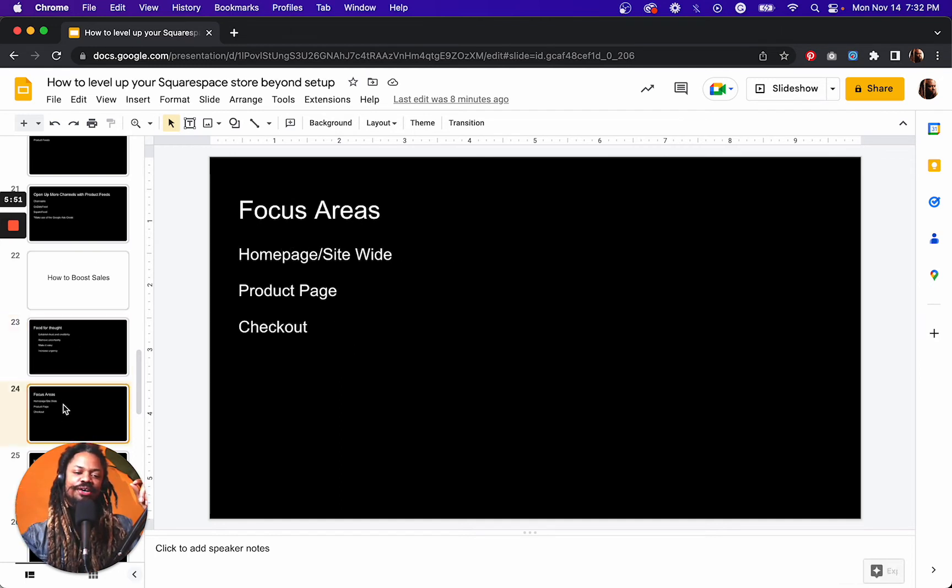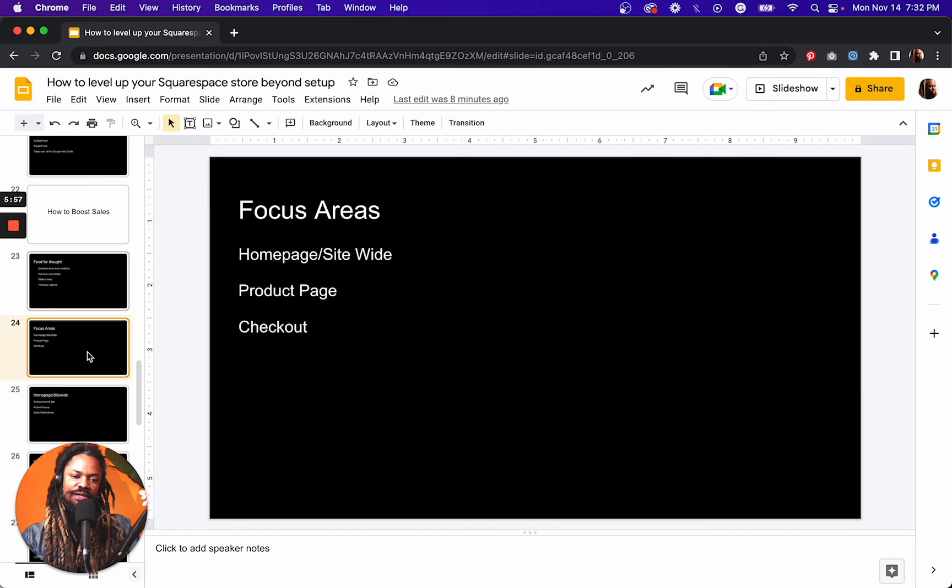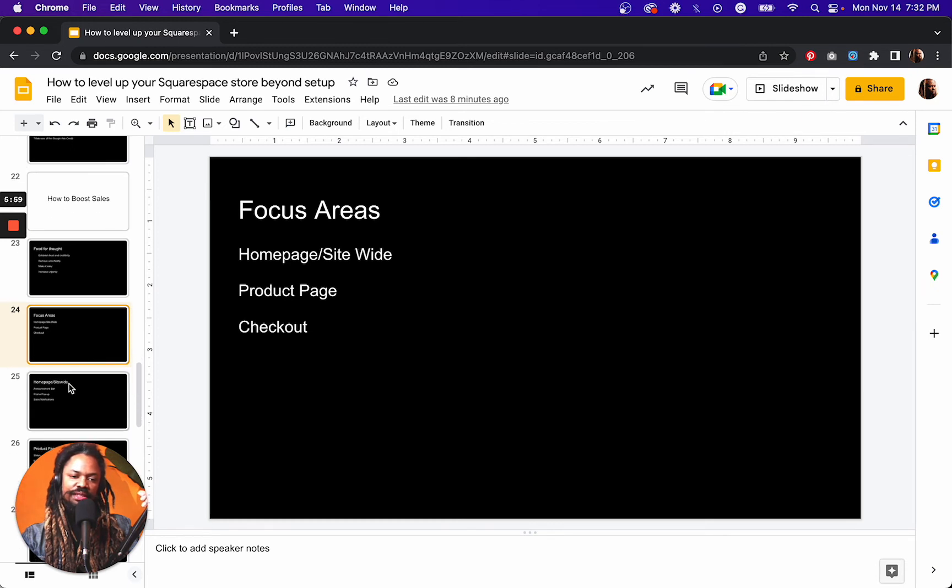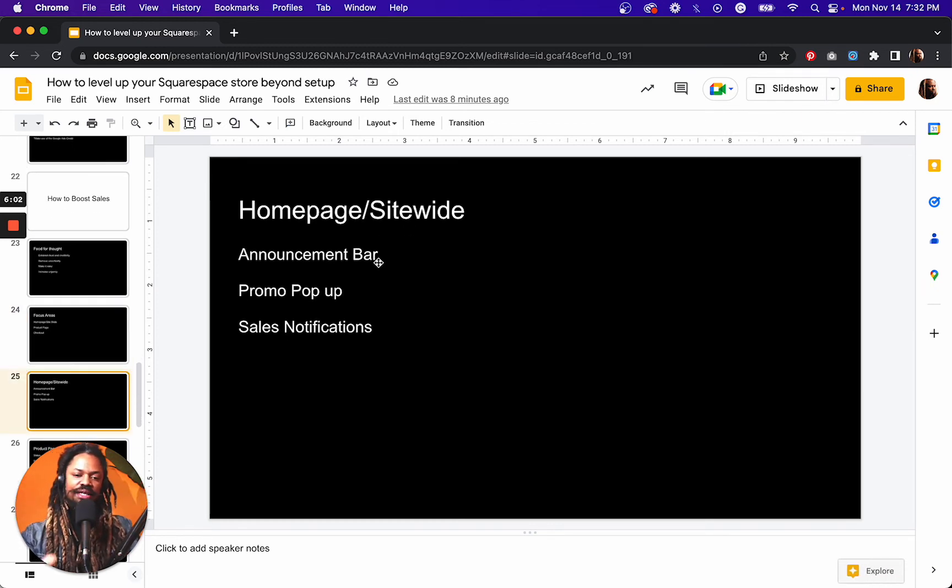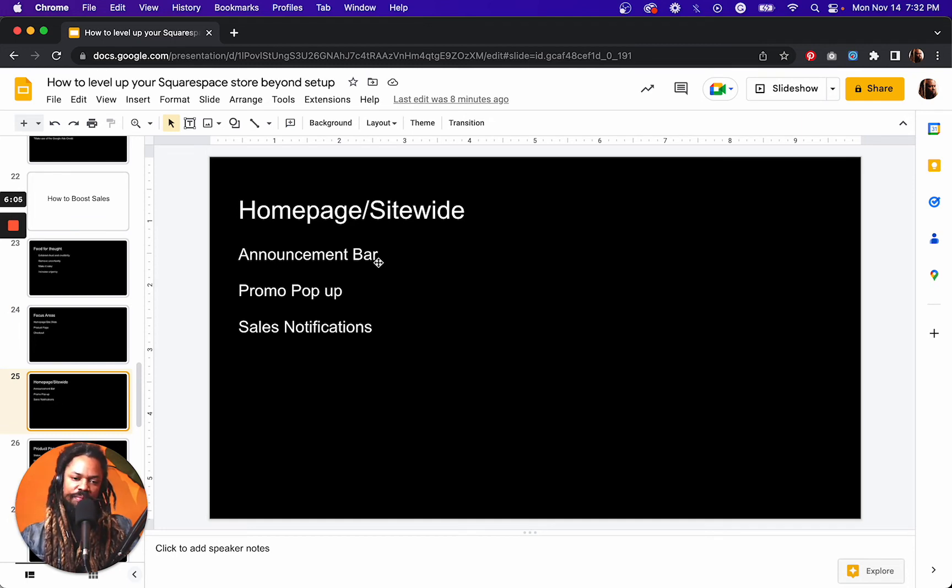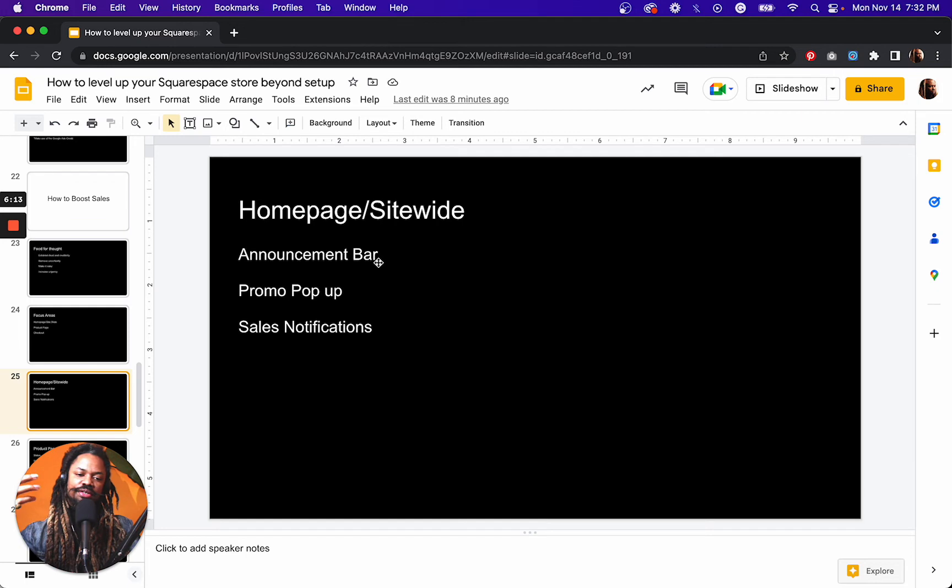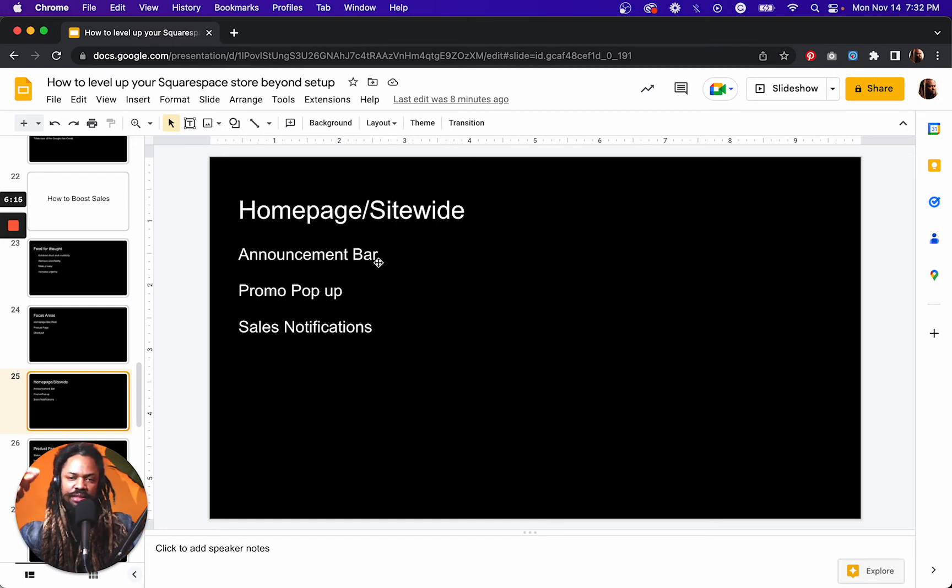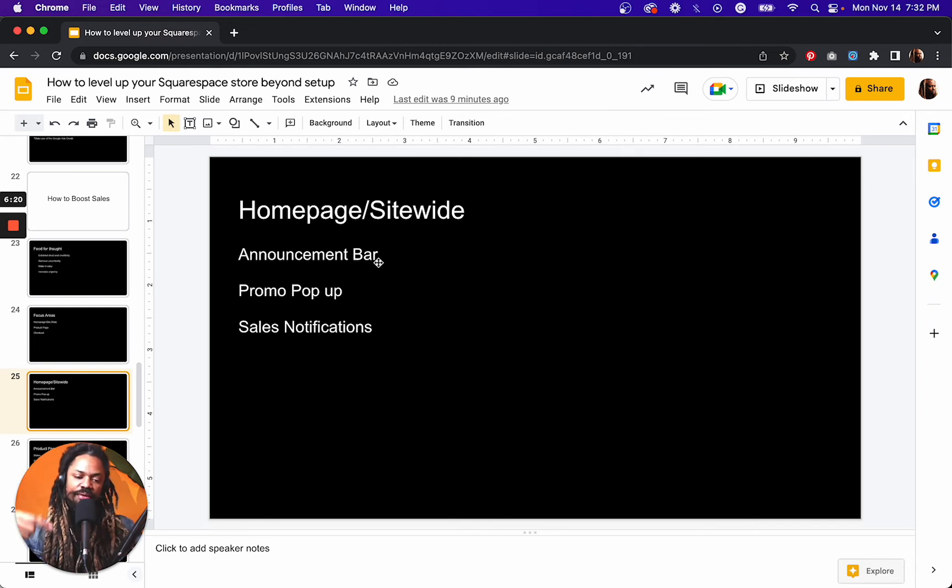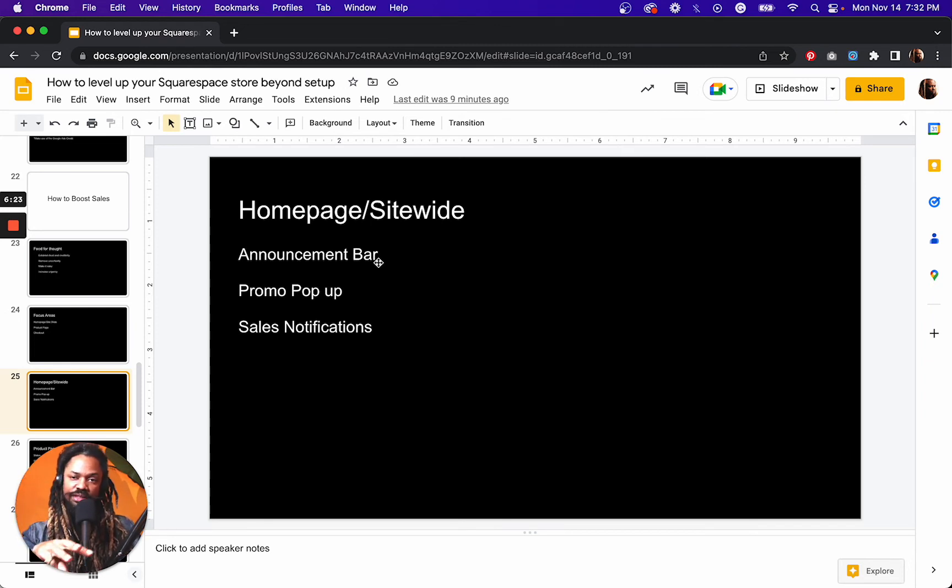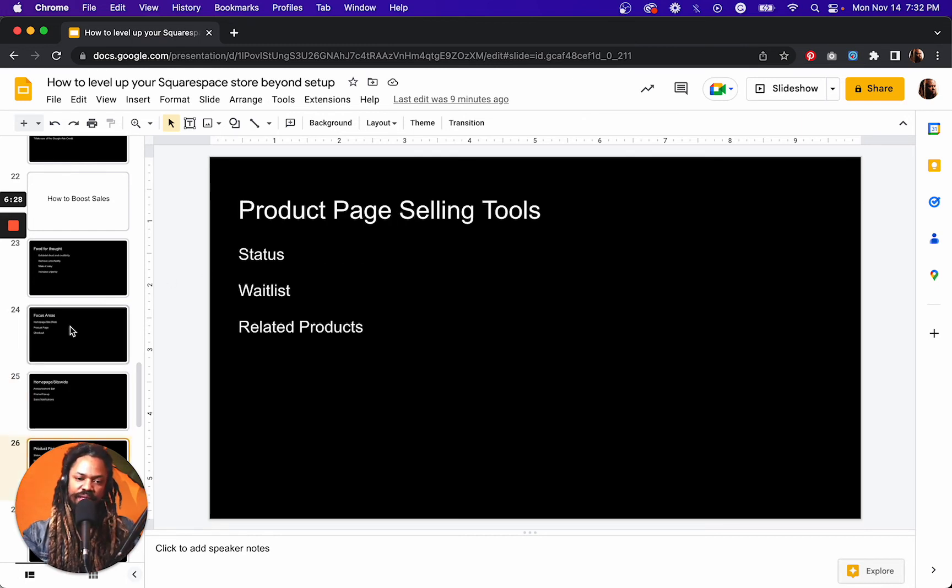Focusing on our homepage, product page and our checkout page, we can address some of these things. So on the homepage, making use of the built-in announcement bar, the promo pop-up, sales notifications, these things help to improve conversions because you're adding different communication touch points and you're able to make different offers and signal that other people are taking you up on these offers using just these three plugins right here.